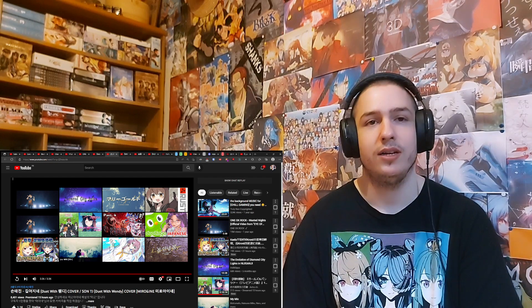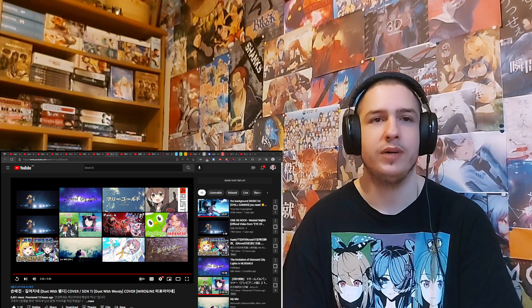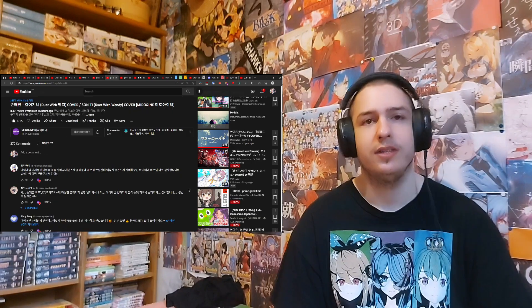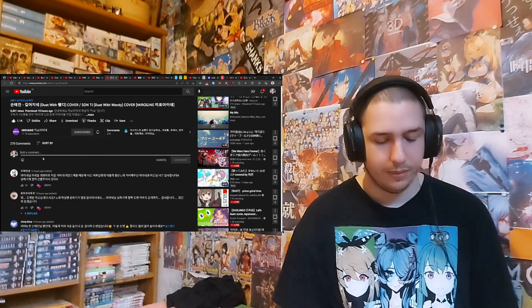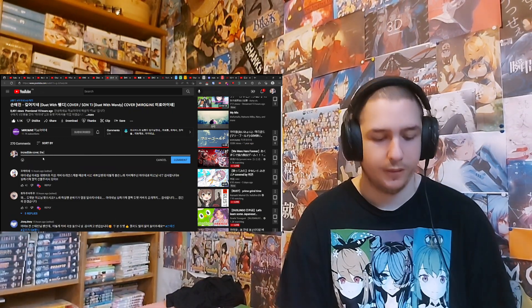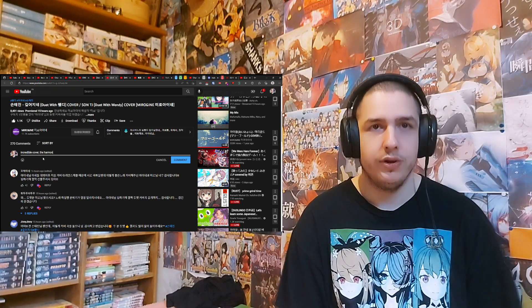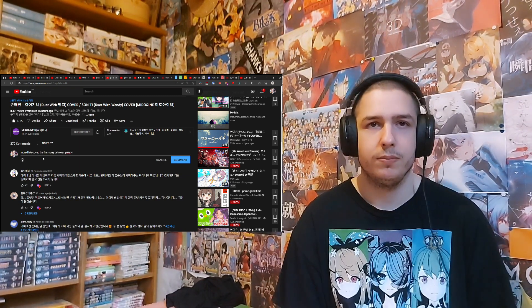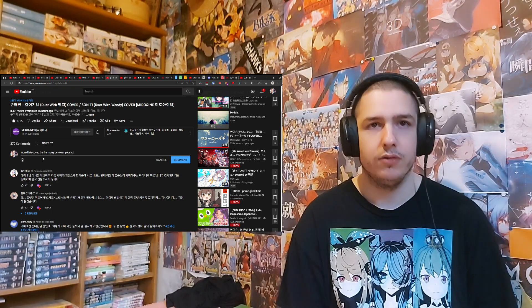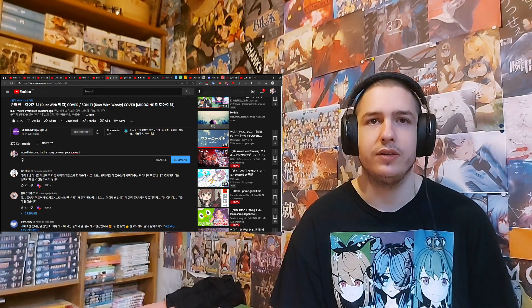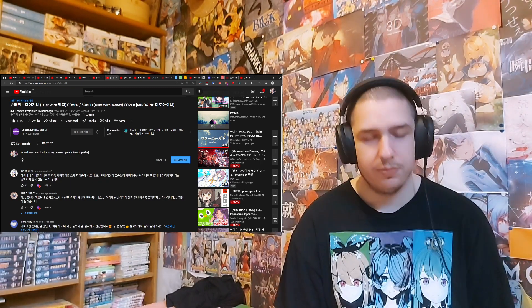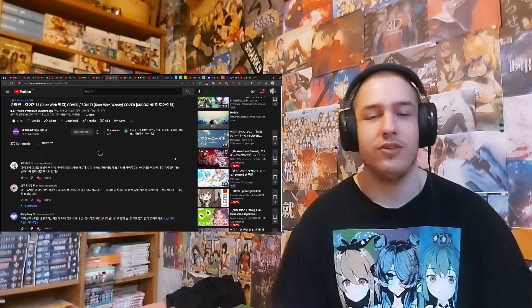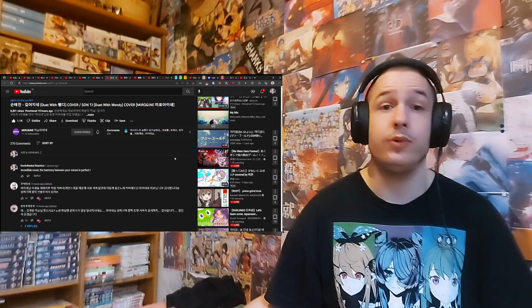Okay, well, incredible cover. That is my summary of it, I would say. Let's leave a comment. It's an incredible cover. The harmony between your voices is perfect. Perfect. Yeah, big king, as I would like to say. Okay. Well, that will be it for this reaction.